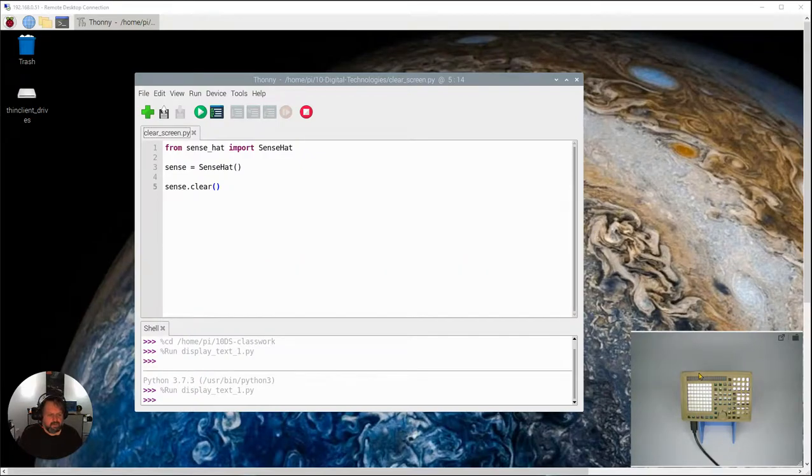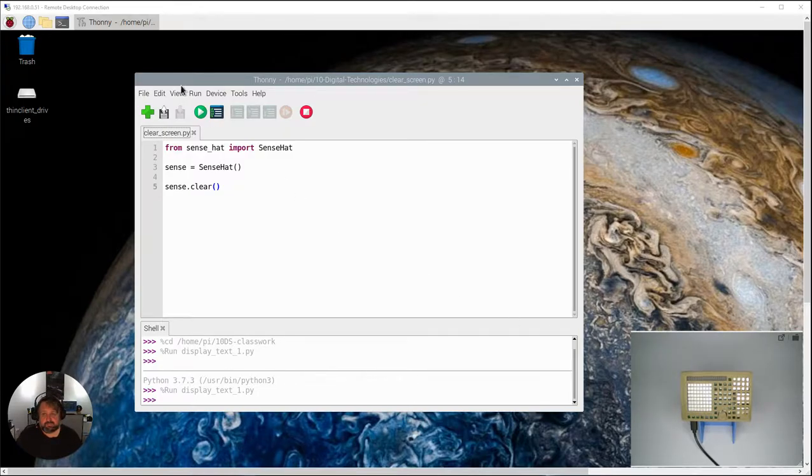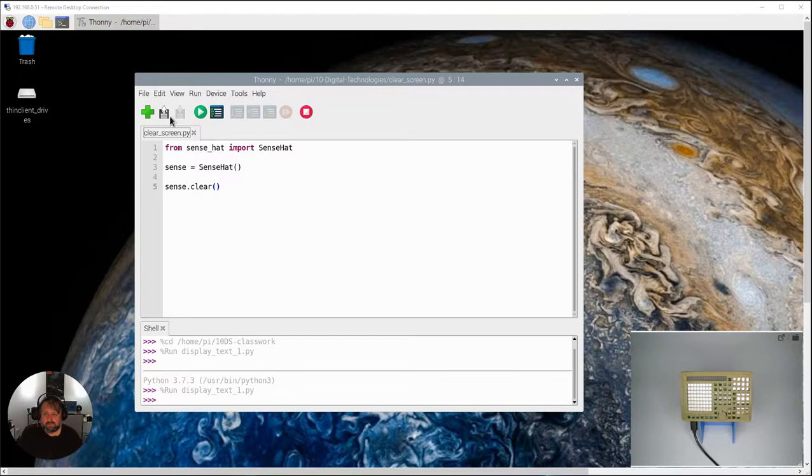So the LED matrix on the SenseHat can actually have a whole lot of different colors. So let's look about how our SenseHat actually represents color.